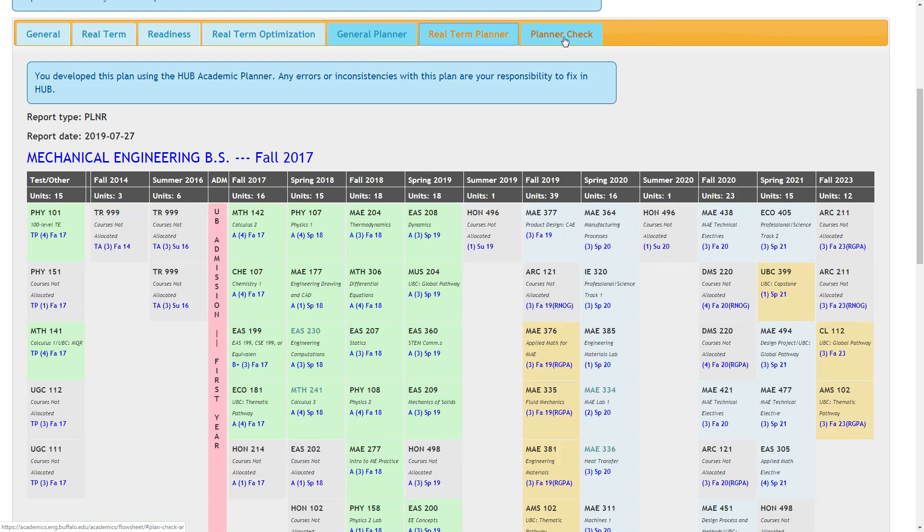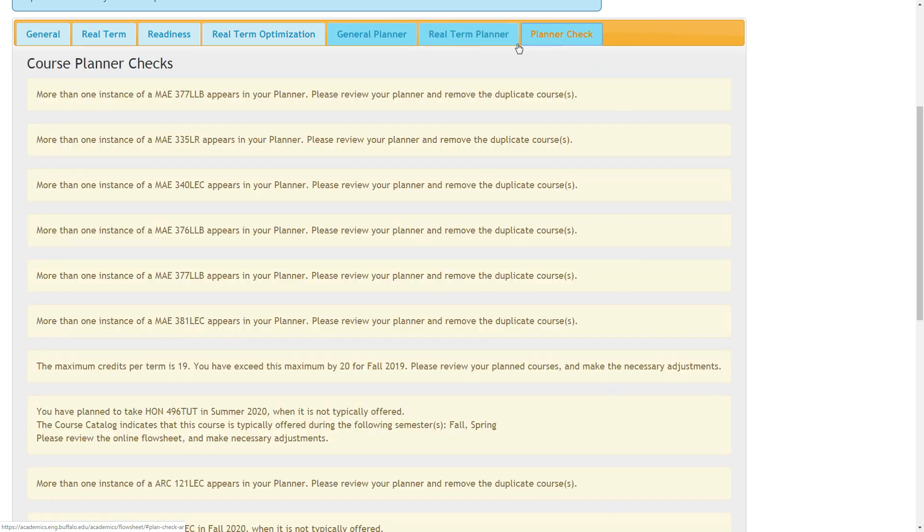The planner check verifies that the student's plan is reasonable. It checks for pre and co-requisite compliance, maximum credits per term, and duplication. If a student would like to change any planner information, they must do so in the hub system.